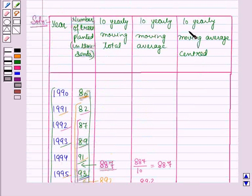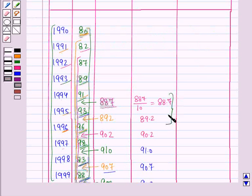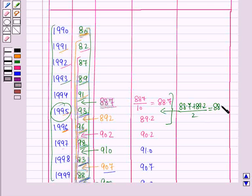Now we will calculate the 10-yearly moving average centered. For this we will add the first two moving averages and then divide by 2, and place it against the 6th year, which is the year 1995. So we place 88.7 plus 89.2 divided by 2, which is equal to 88.95.